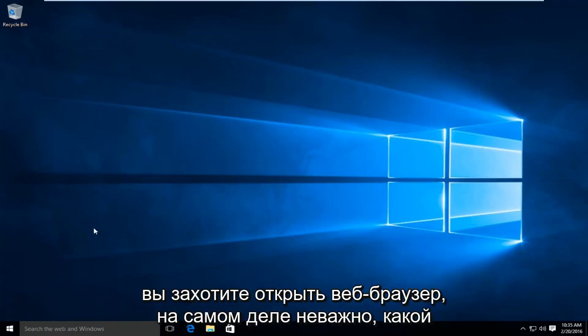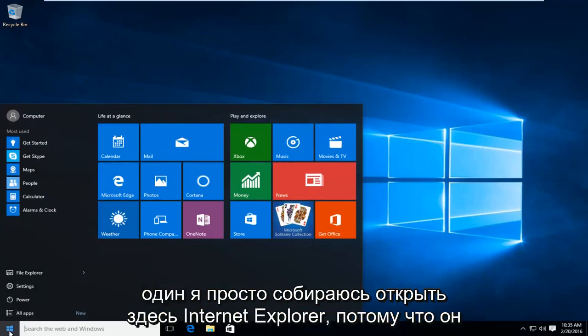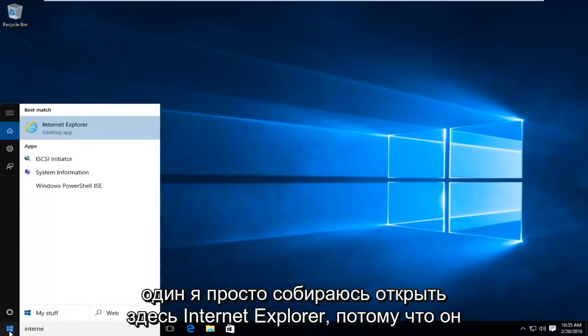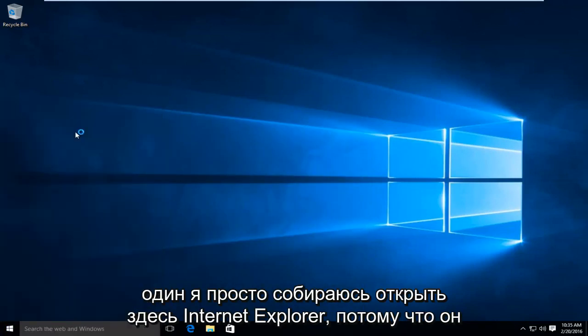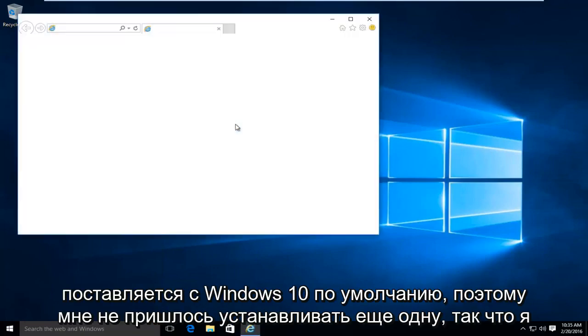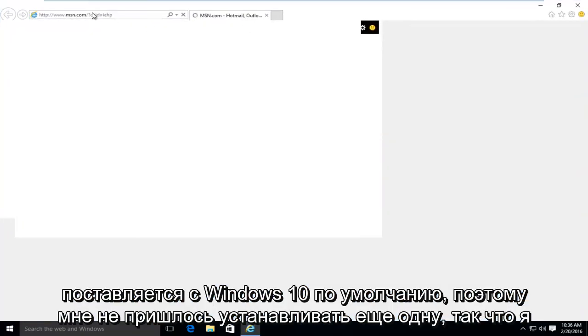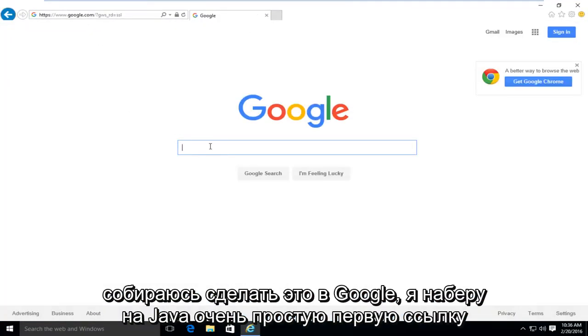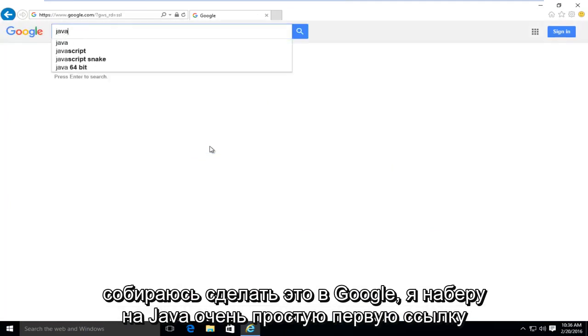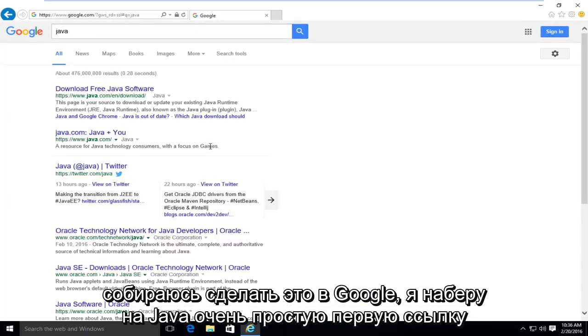So the first thing you're going to want to do is open up a web browser. It doesn't really matter which one. I'm just going to open up Internet Explorer here because that is one that comes default with Windows 10, so I didn't have to install another one. So what I'm going to do is go into Google and type in Java. Very simple.